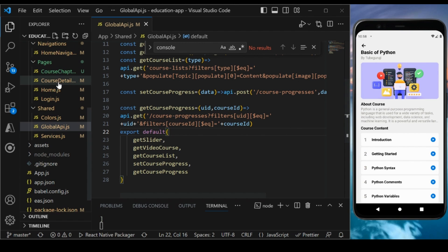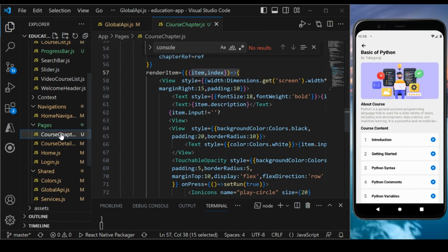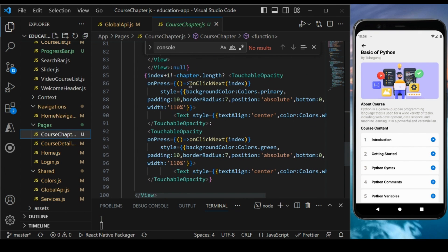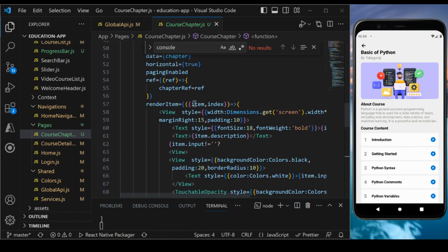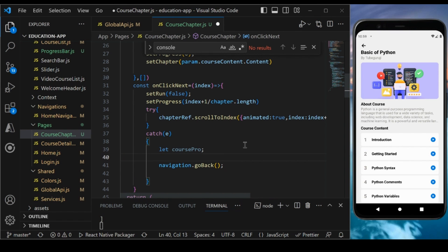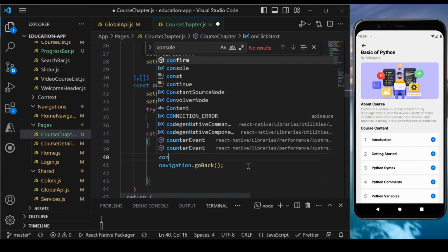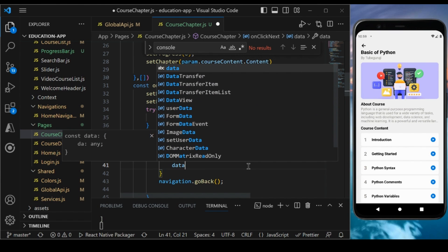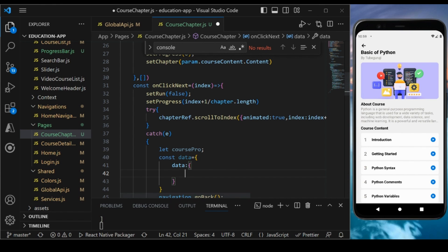Let's go back to our course chapter page. We have a Finish button with an onPress event. In the handler, we'll post data to the server. First, I'll define a constant called data, and inside that write the fields I need to send: the first field is UID.